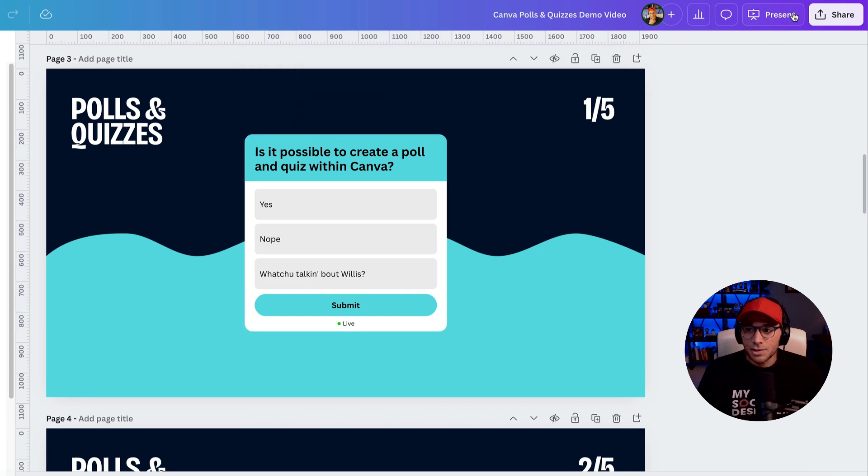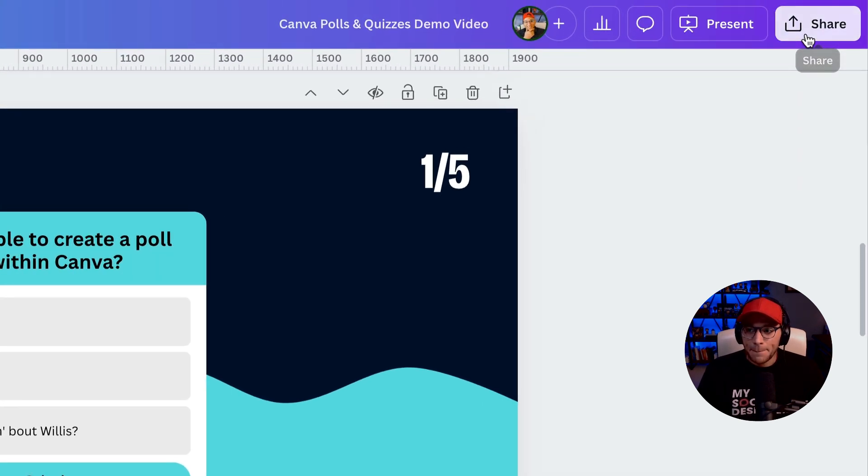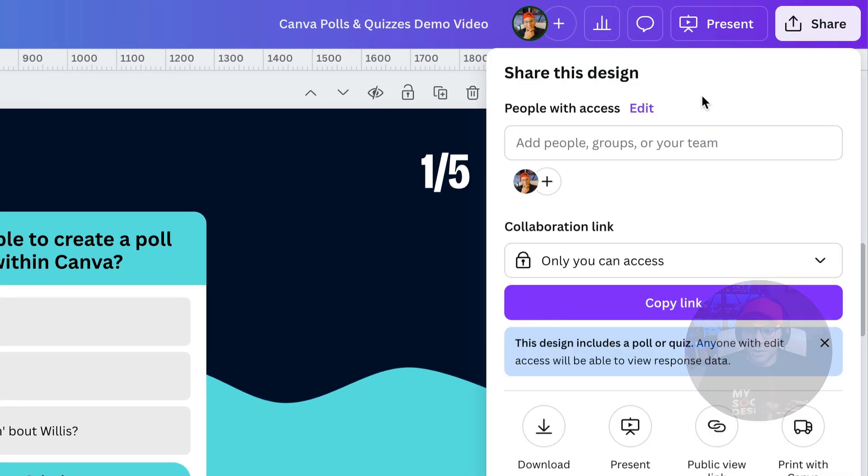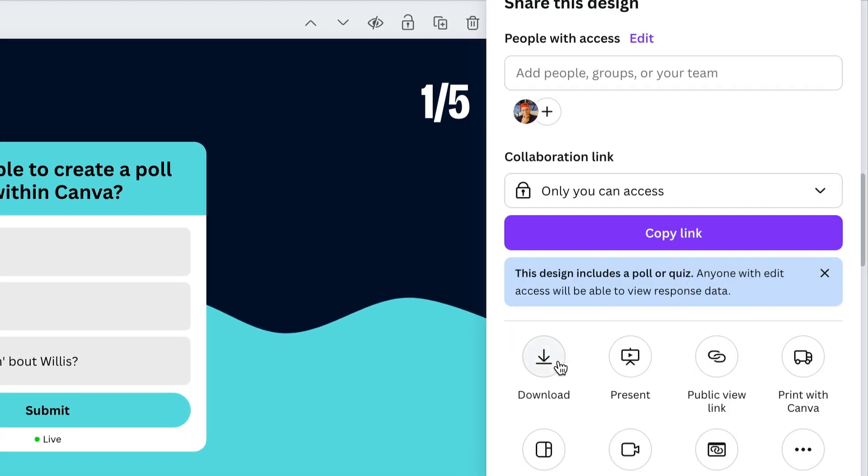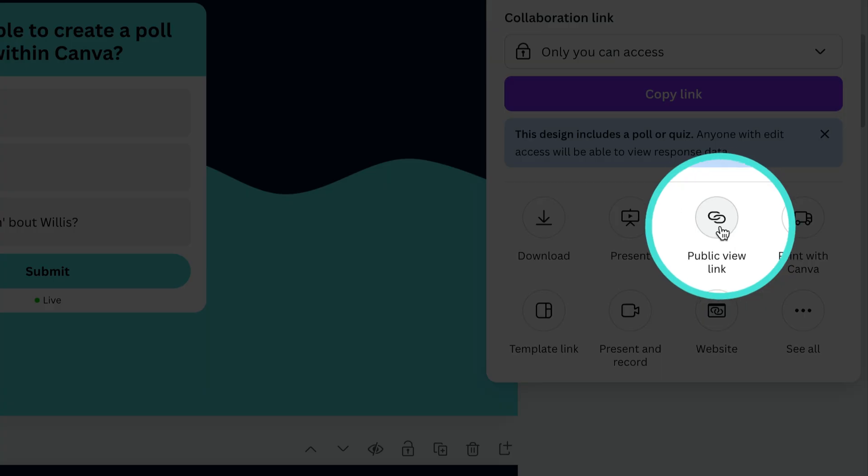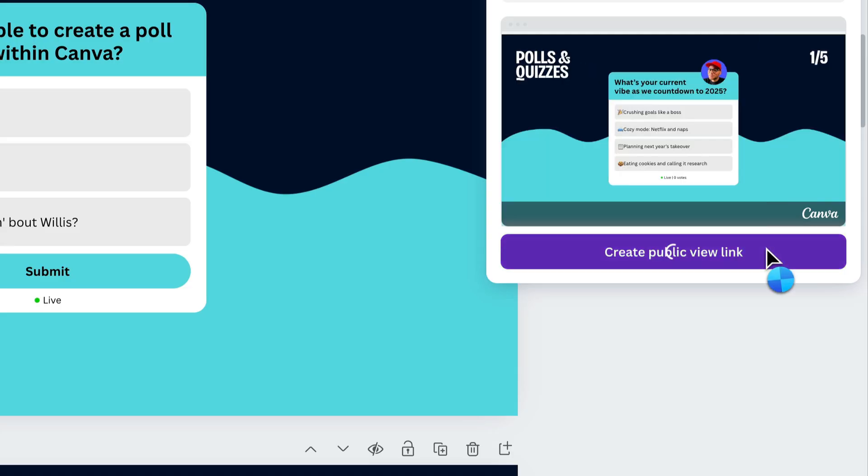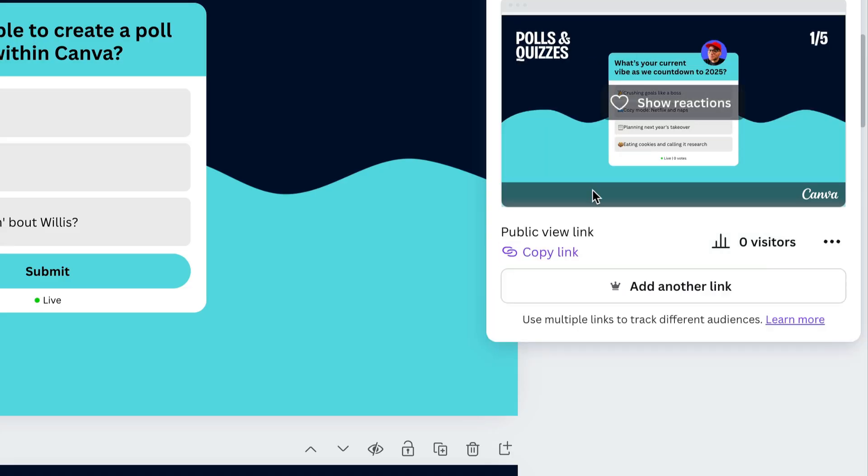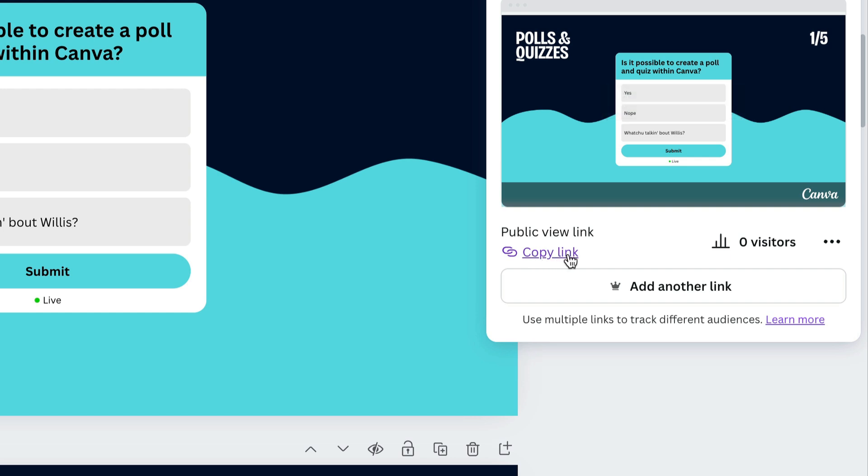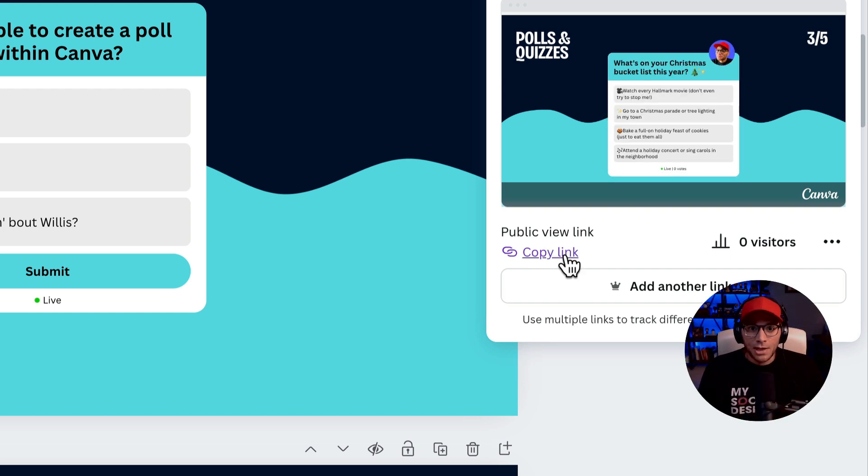then what you would do is go over to share and you're going to do a public view link right here. And we'll create this public view link here. And we're going to copy this link. And then that's going to be what you send to anybody that you want to take this.